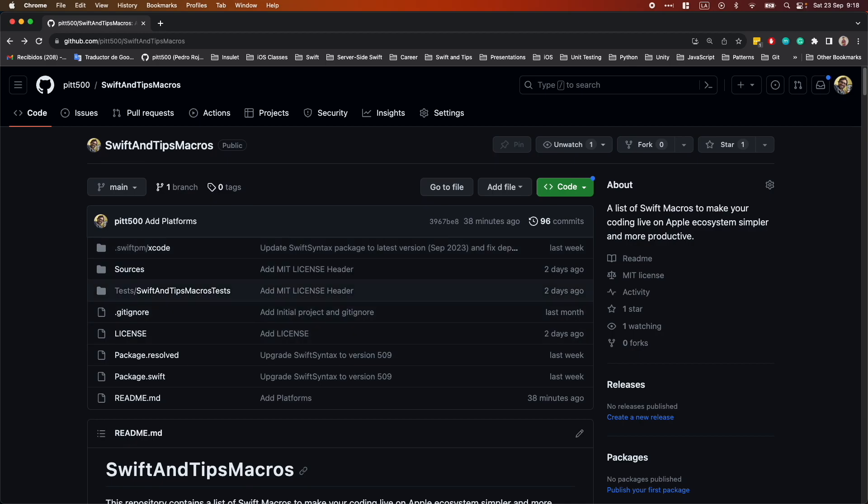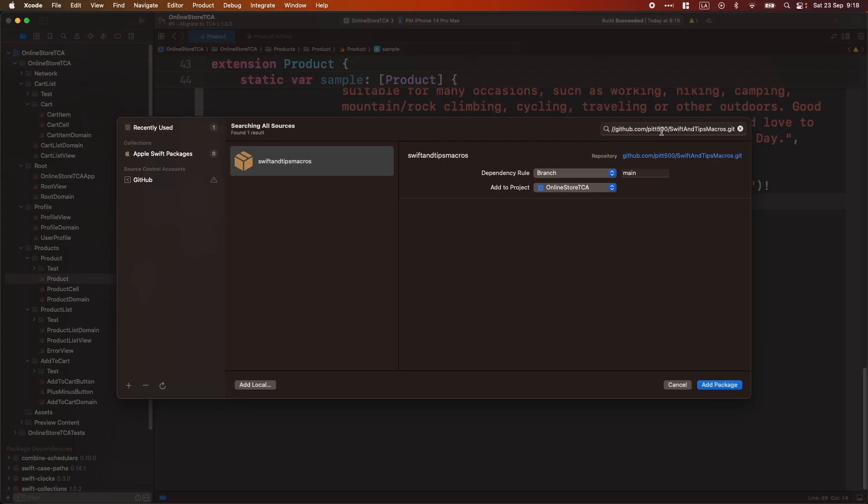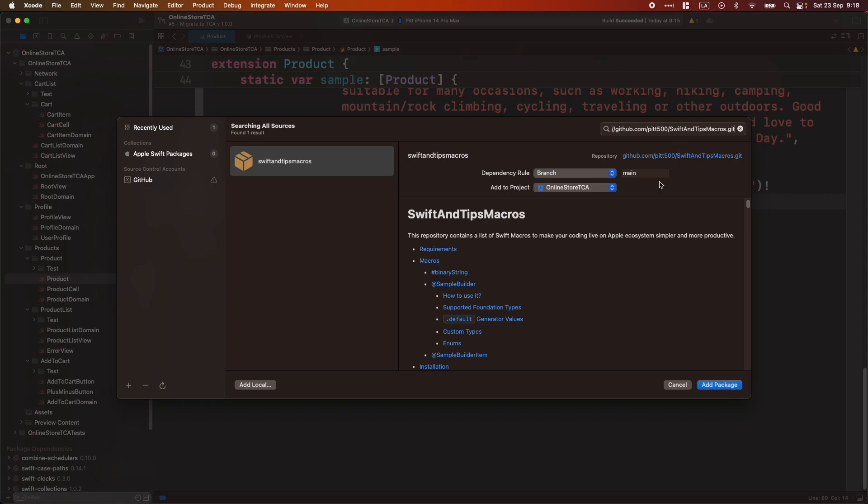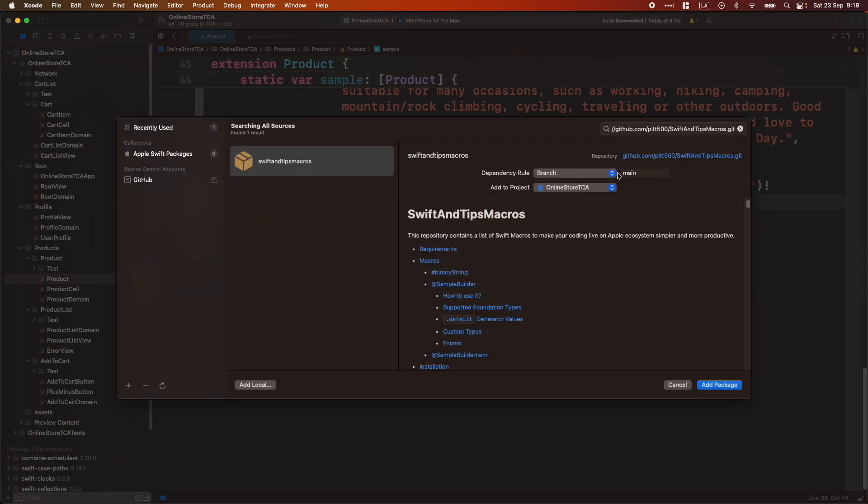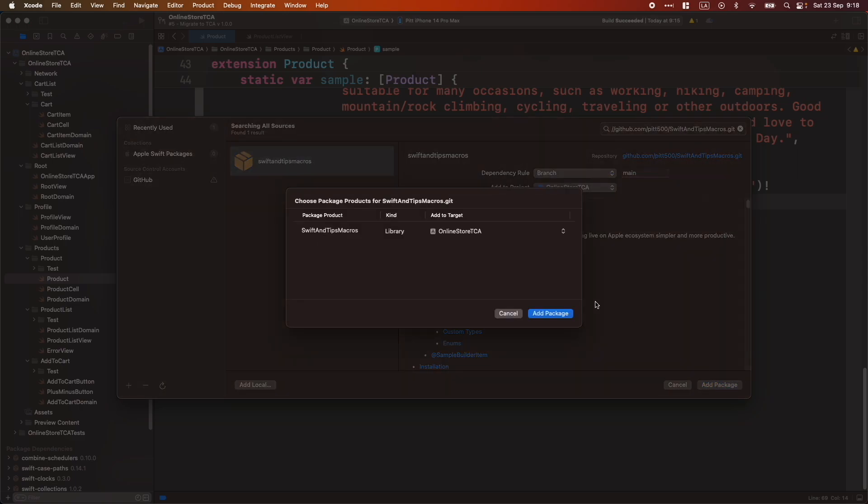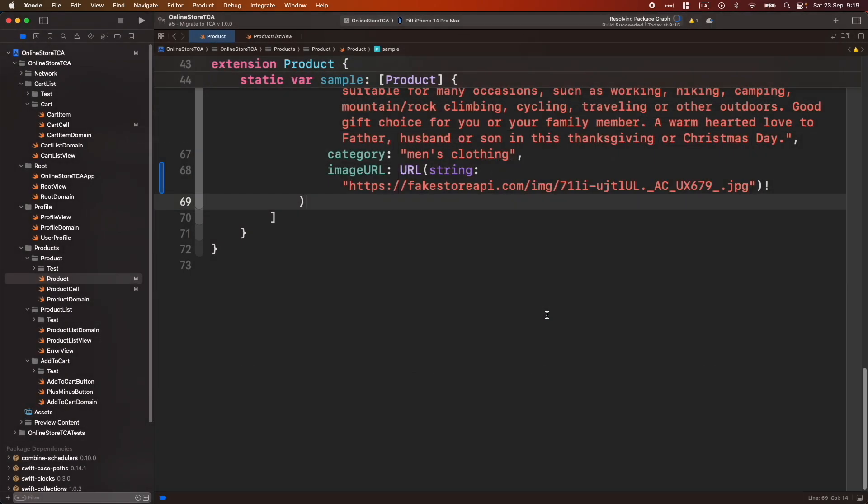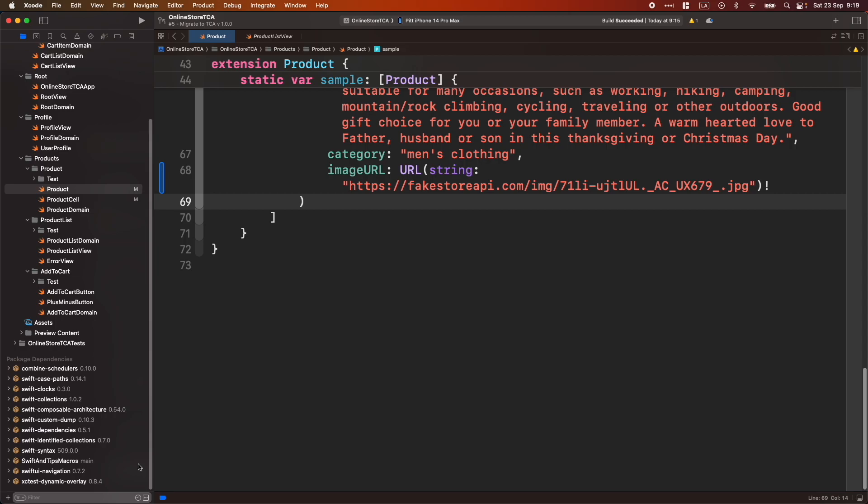Now, let's go back to Xcode and I will do this. Let's copy pasting the Swift and Tips Macros library. Add Package. And I didn't mention this, but yeah, let's use Main because, well, it's just obvious, but let's just this one and then add it to Online Store DCA, which is the name of the project. There you go. Now we have Swift and Tips Macros ready for you.